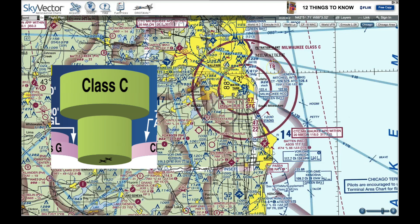In some areas — particularly where approach paths line up with main runways — you'll see a slightly lower number. For example, near the water you could fly from the surface up to 1,900 feet without talking to them, but from 1,900 feet up to 4,700 feet you'd need to be in communication with Milwaukee Airport.